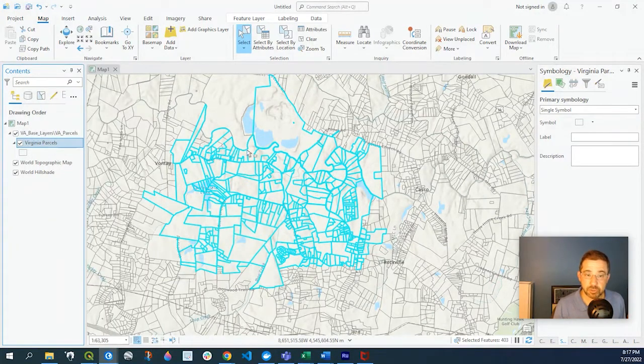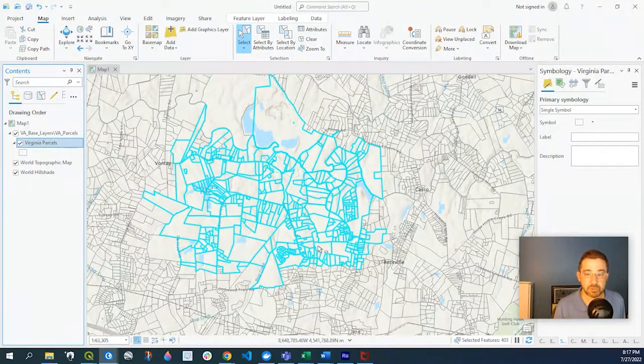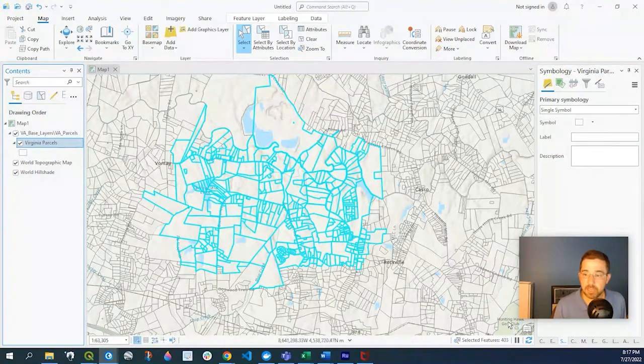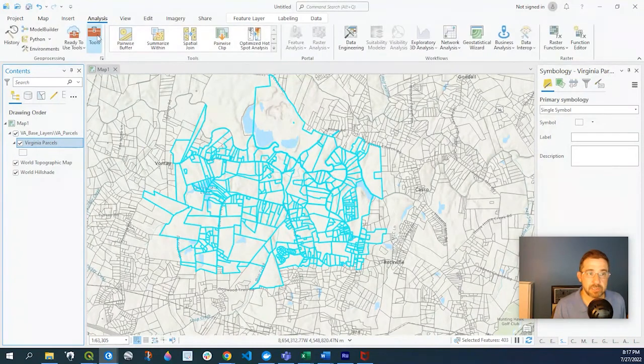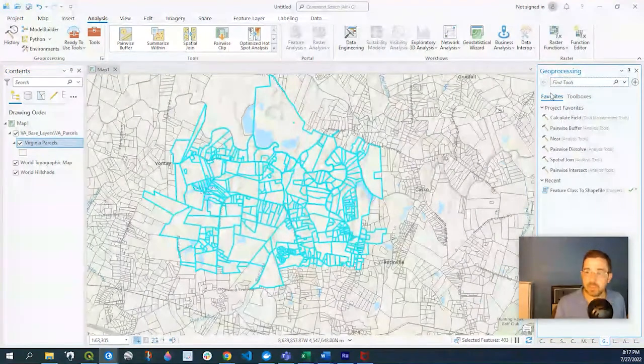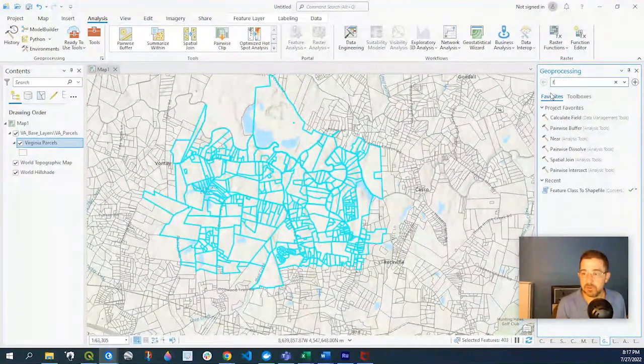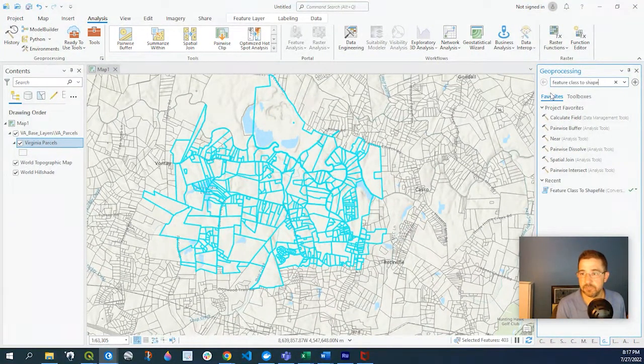But what we could do, say if this is the area that we want to export the data from, if we go to our analysis, tools, and we type in feature class to shapefile.